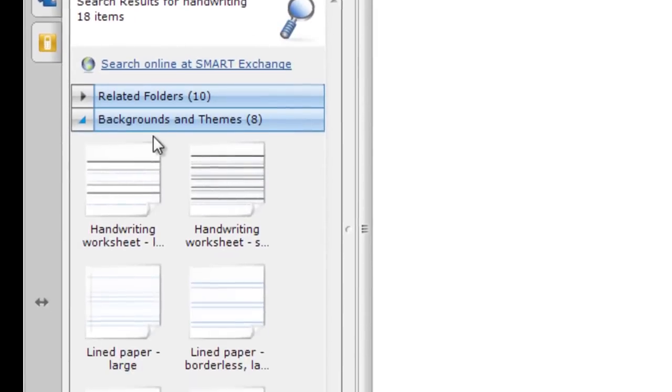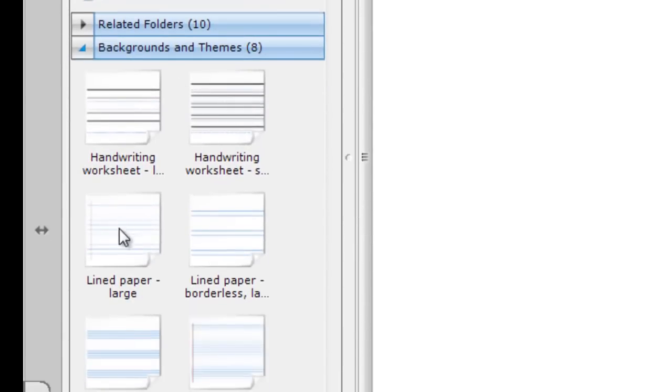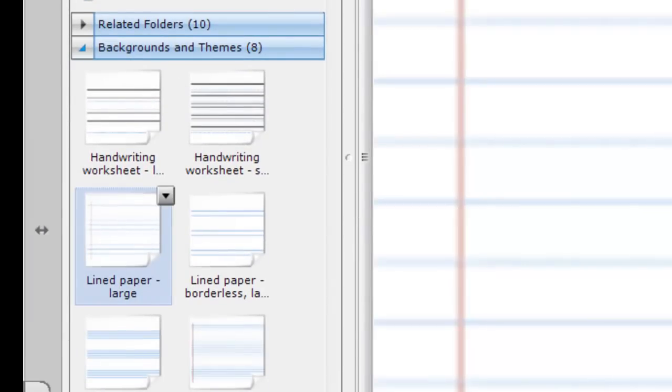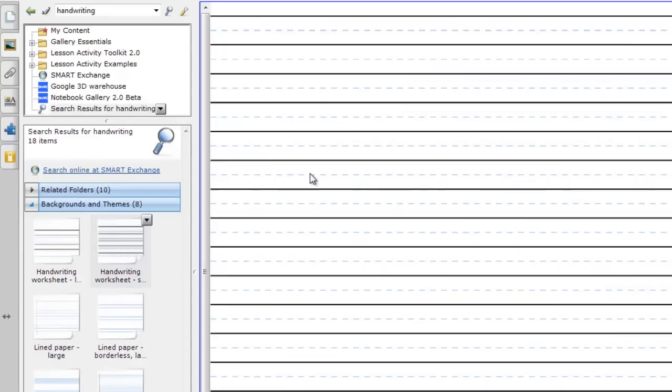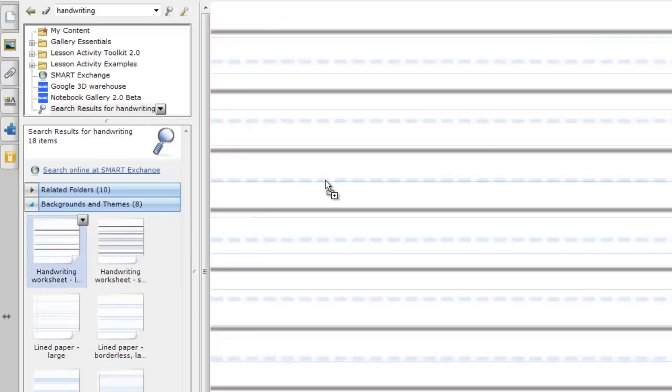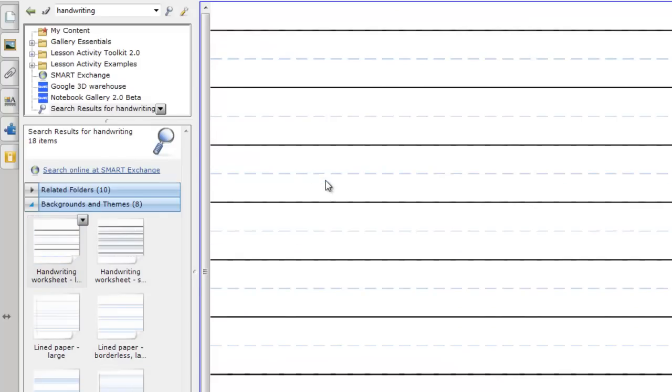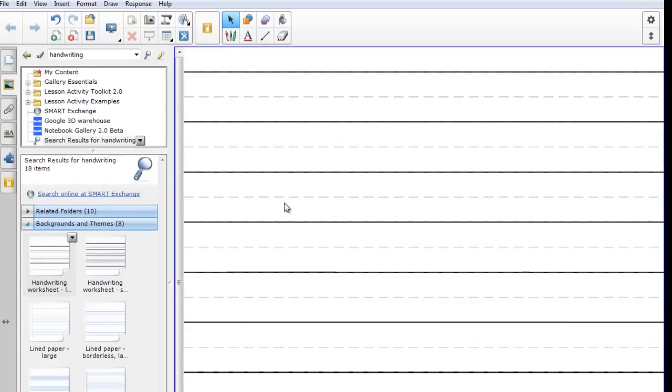Turns out there are a bunch of backgrounds that I can use. For example, I might want to use this one which is lined paper, or I might want to use this one more appropriate for learning to write. But I would like to use this one because this has large lines in it.